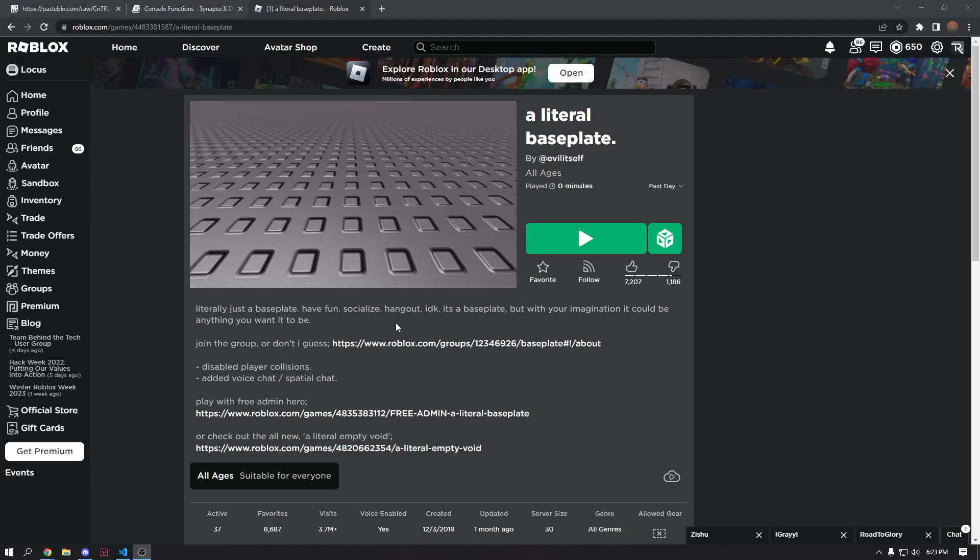Yo, what's up guys, welcome back to another video, and today's video we're going to be going over how to make an R console key system.